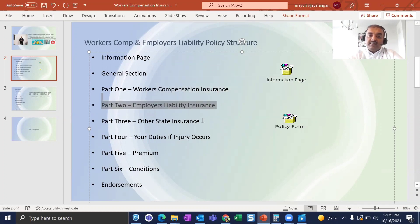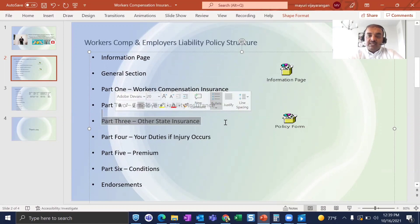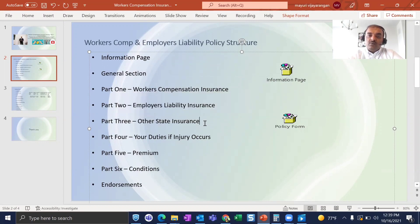Part 3 is Other States Insurance. If an employer has a business in California and wants to expand to Texas, Texas must be documented in Part 3. Once business starts in Texas, there is full coverage for the first 30 days, and within those 30 days the employer must notify the insurance company to move the state from Part 3 to Part 1 of the Information Page.